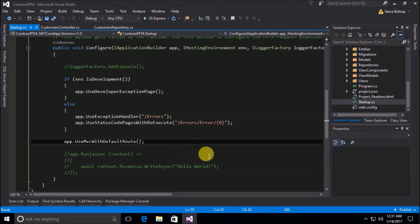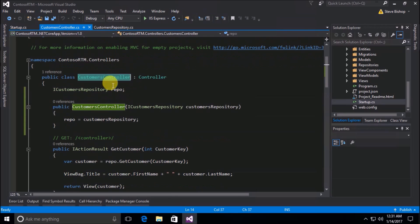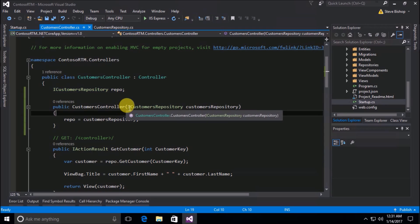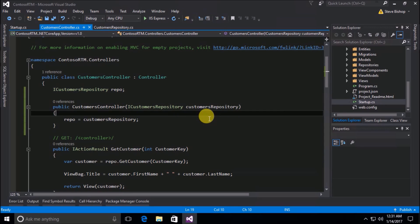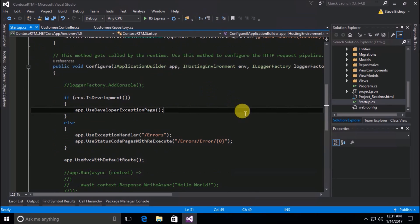Well, that's where something comes in called an inversion of control container — an IOC container, as they're often called. ASP.NET Core comes with a built-in IOC container. So in the next video, I'm going to show you how to implement an IOC container in your ASP.NET Core application.